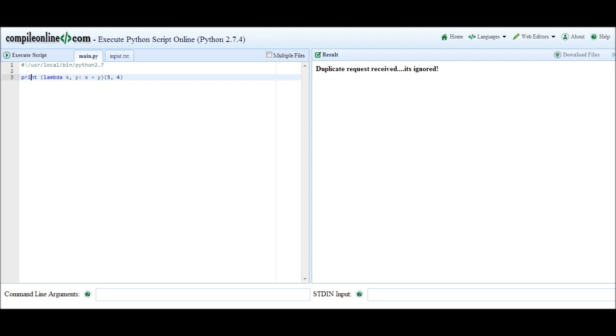So let's execute this and look, we get the same thing: nine.